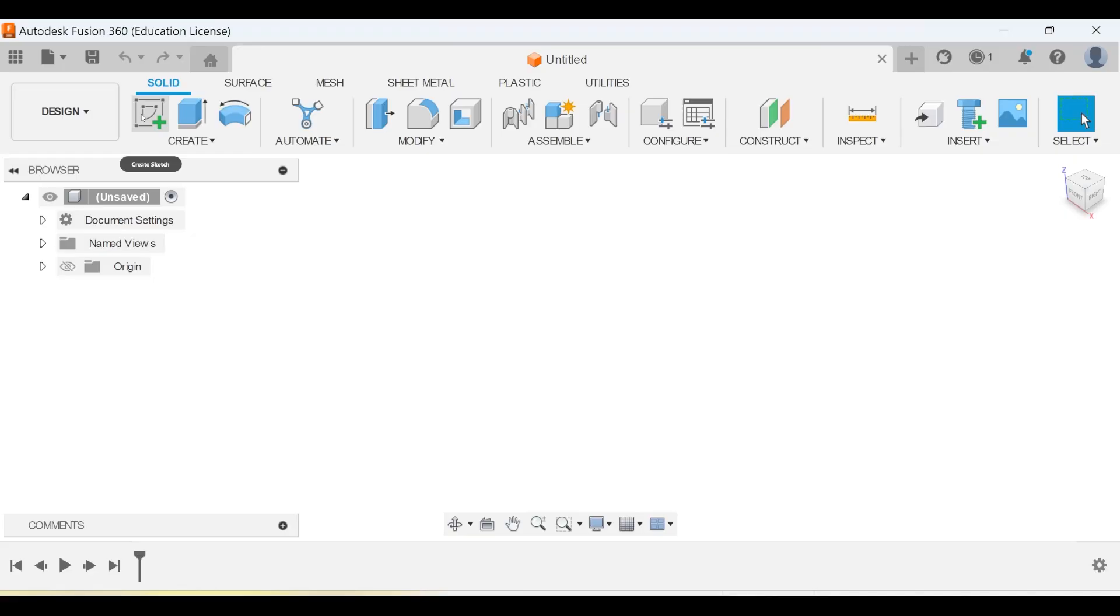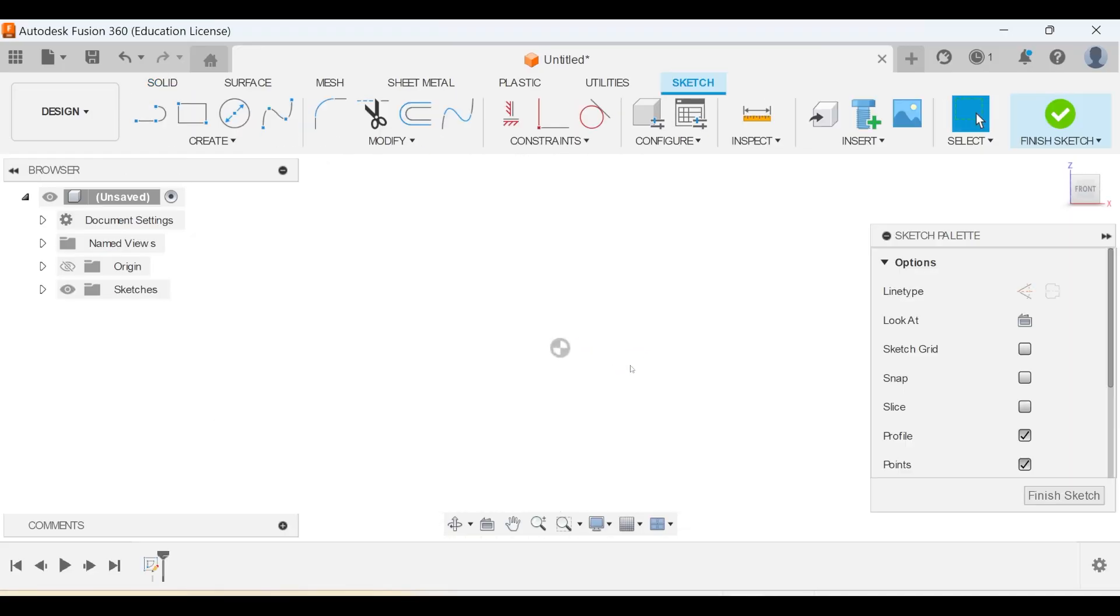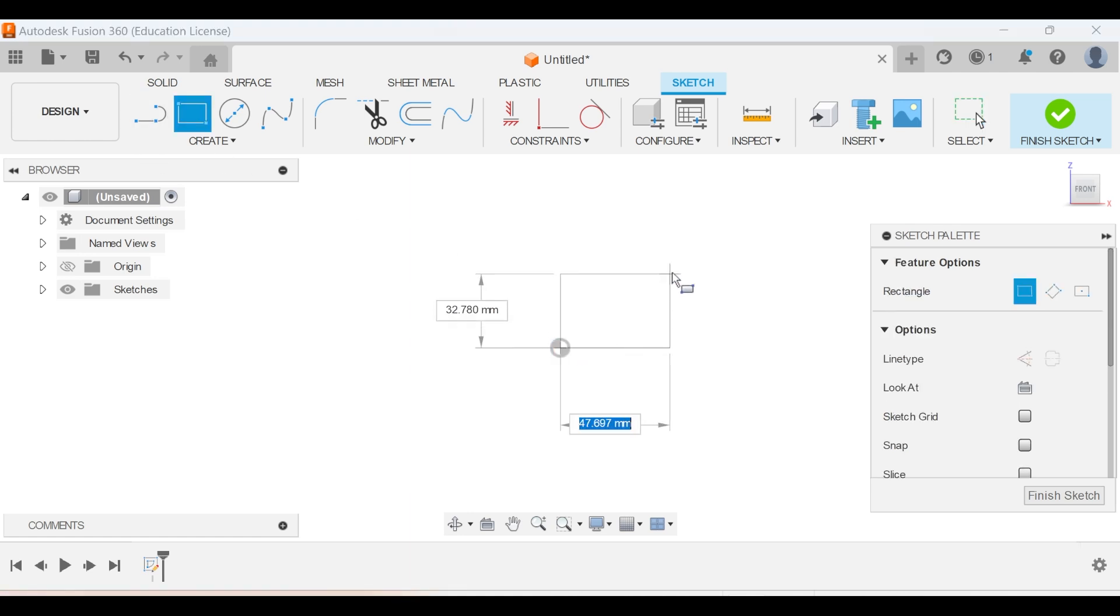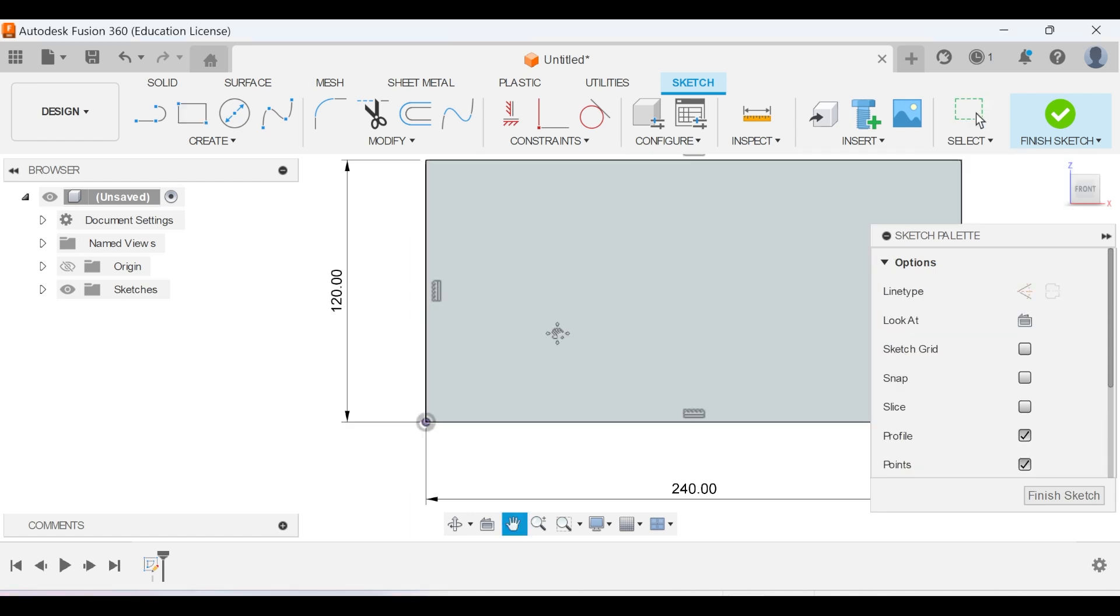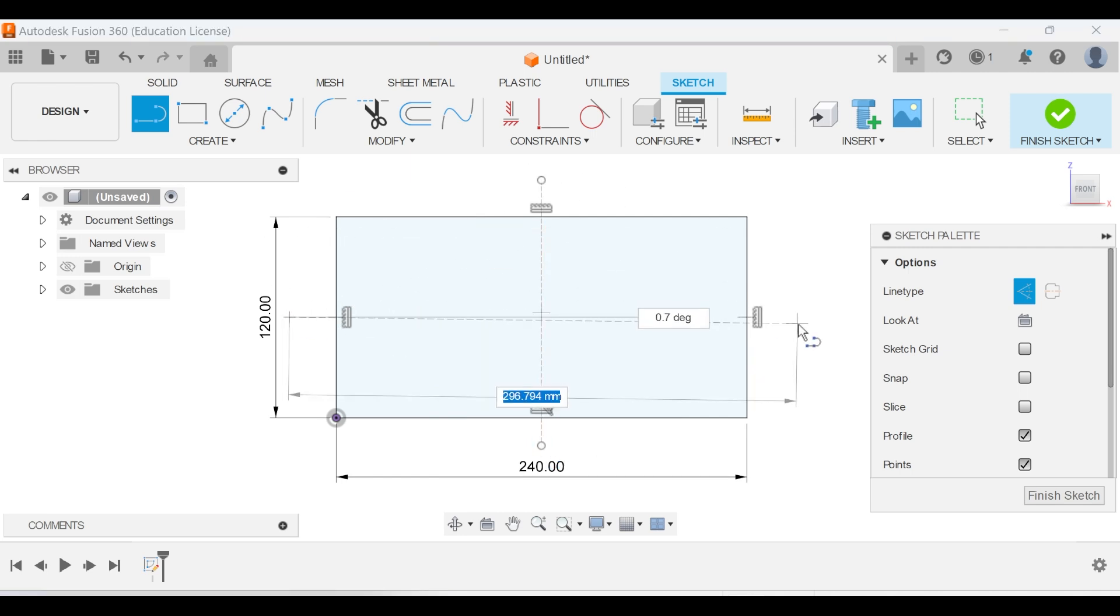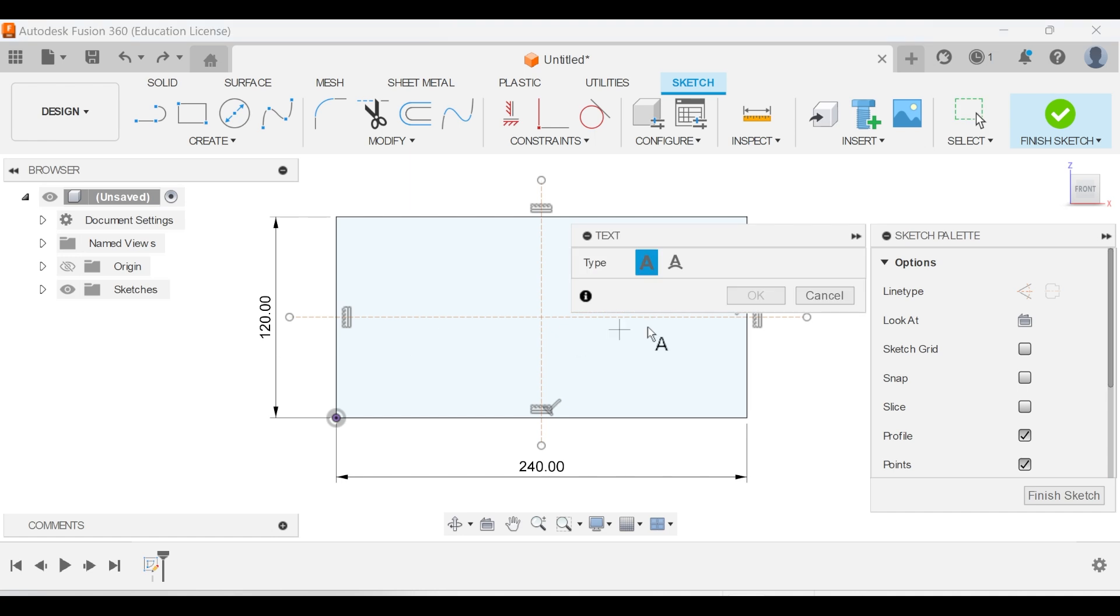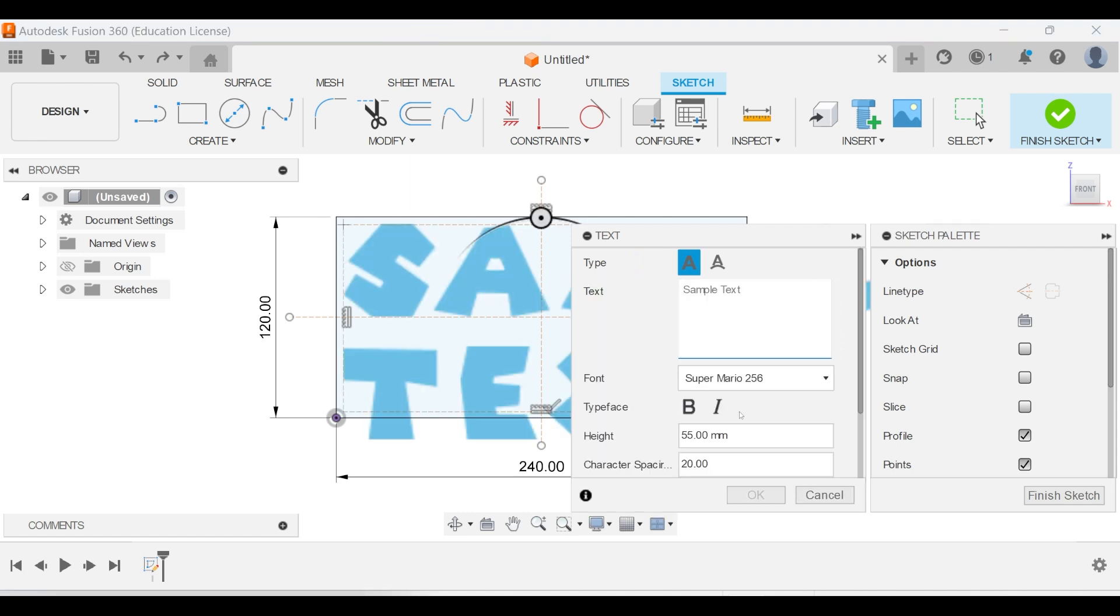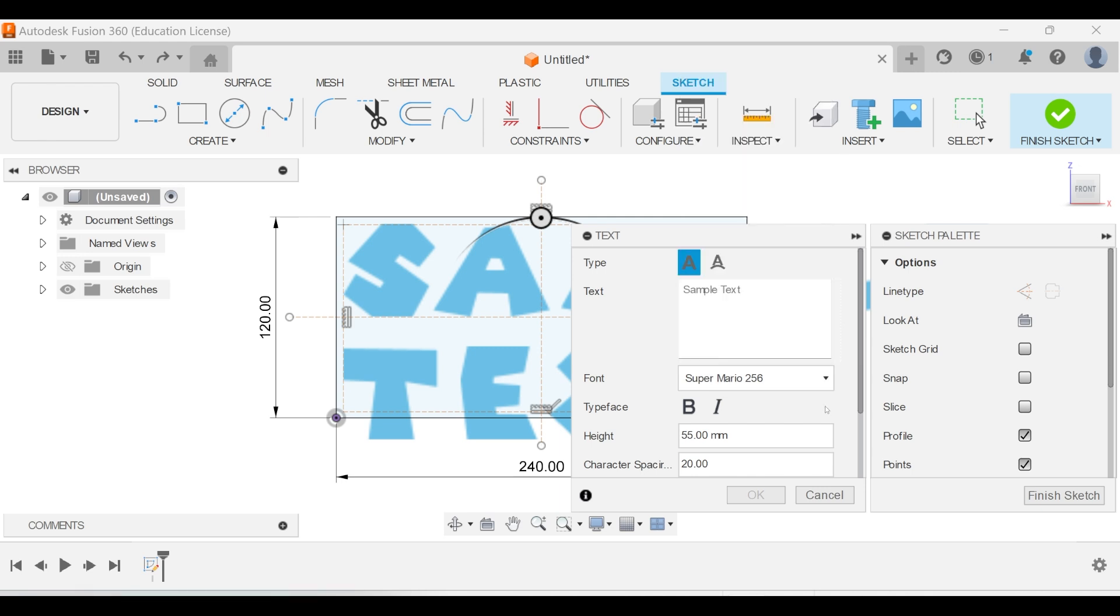Now that we have a nice font, we can open up Fusion 360 and quickly design the sign. Click on create sketch and select the front plane. We will create a rectangle for our sign. I am making this sign 240 by 120 millimeters. We can then draw a line and change it to center line, and we can make the center lines that will help us place the text later. Click on create and select text. Click and drag the area where your text will go. Make sure to select your text and give it a certain height and character spacing, and now you can write anything you want and press OK.